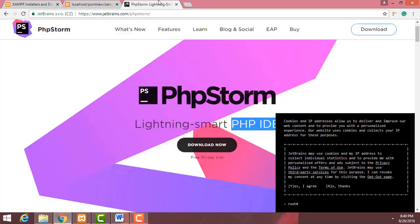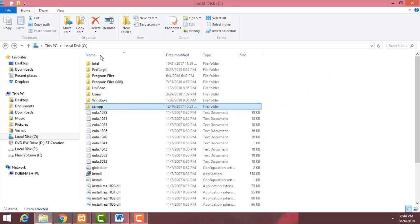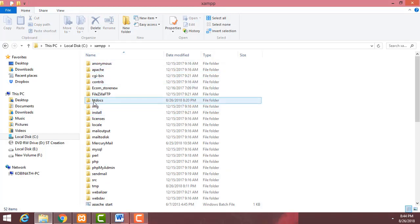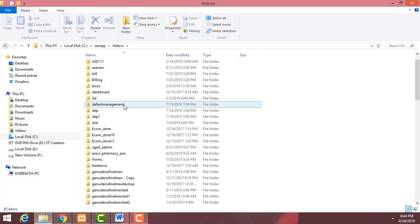After installing those two things, go to the XAMPP server folder. I installed the XAMPP server in my C drive. This is the folder — just double click and open it. Inside the XAMPP server folder you have to find the folder named 'htdocs'. Double click and open it.